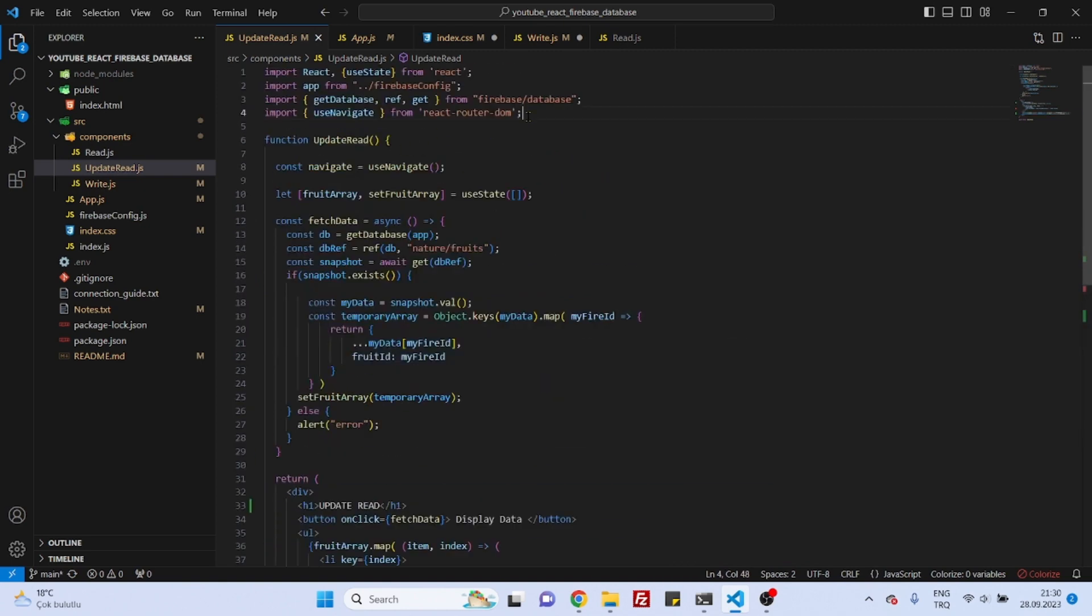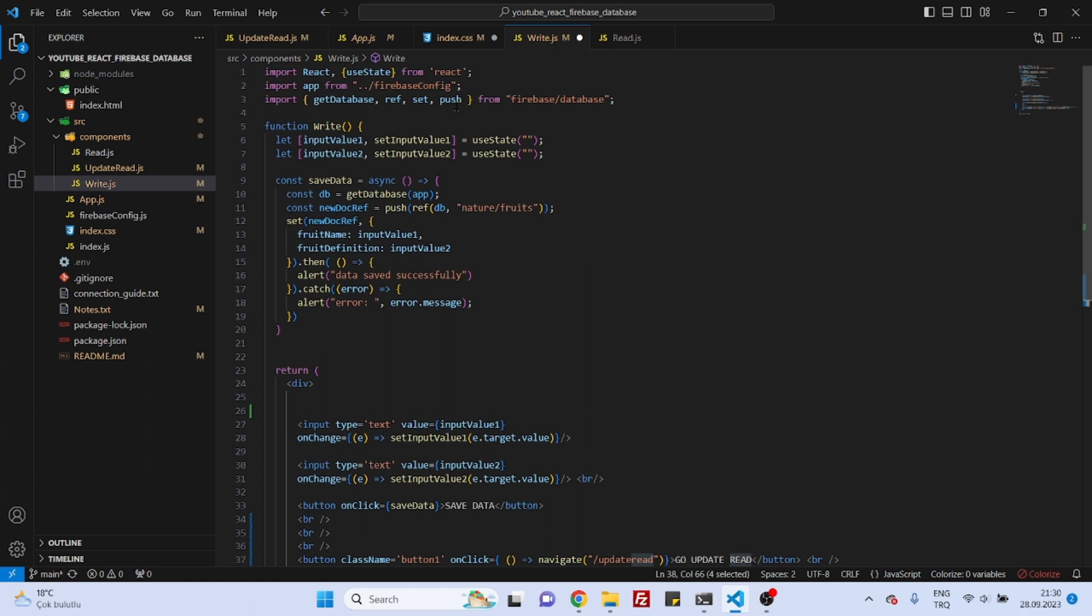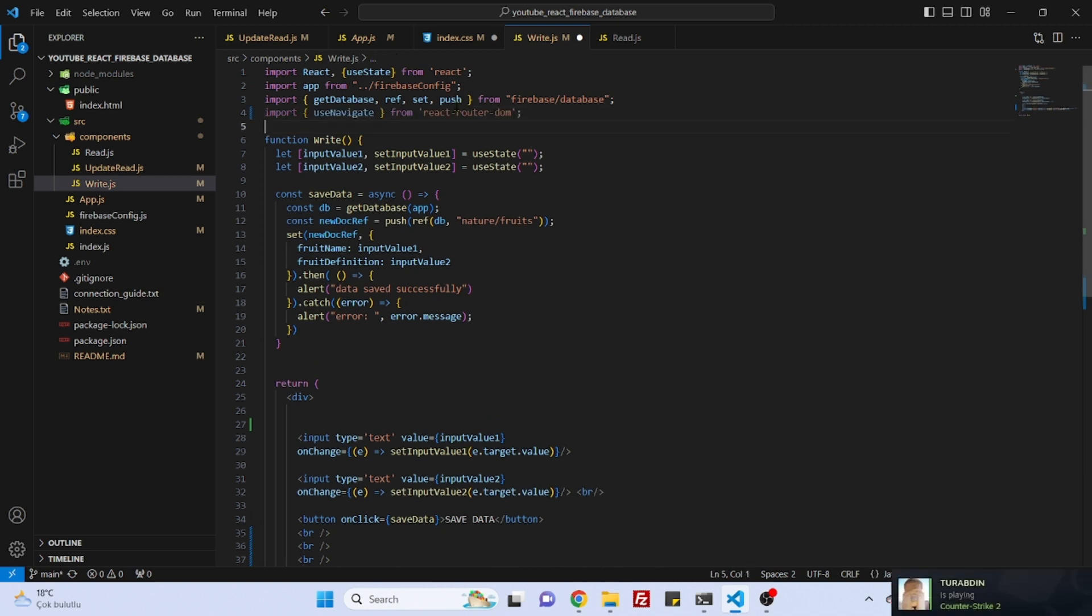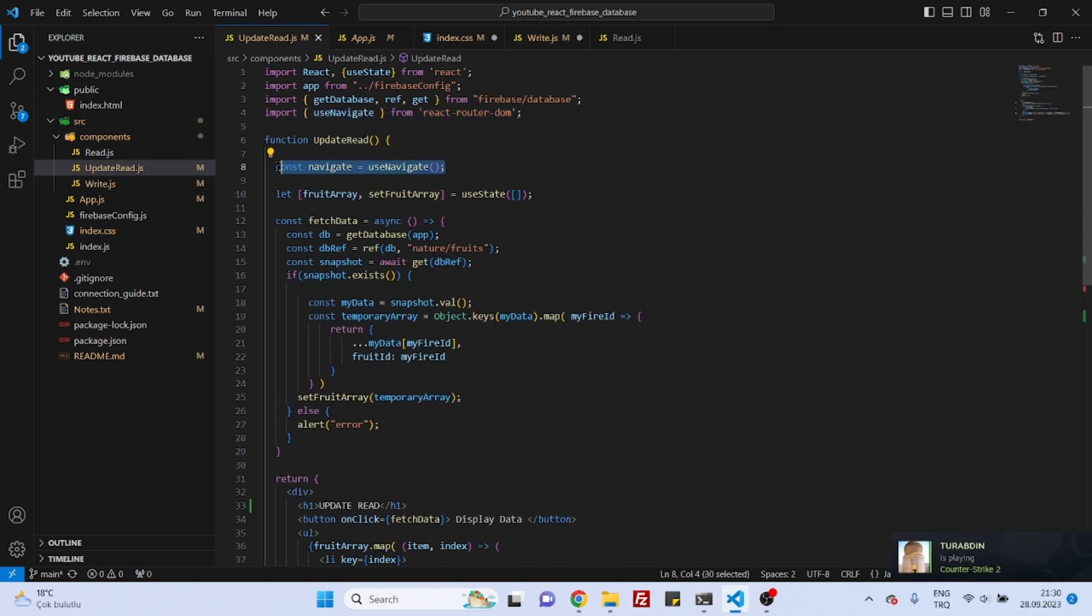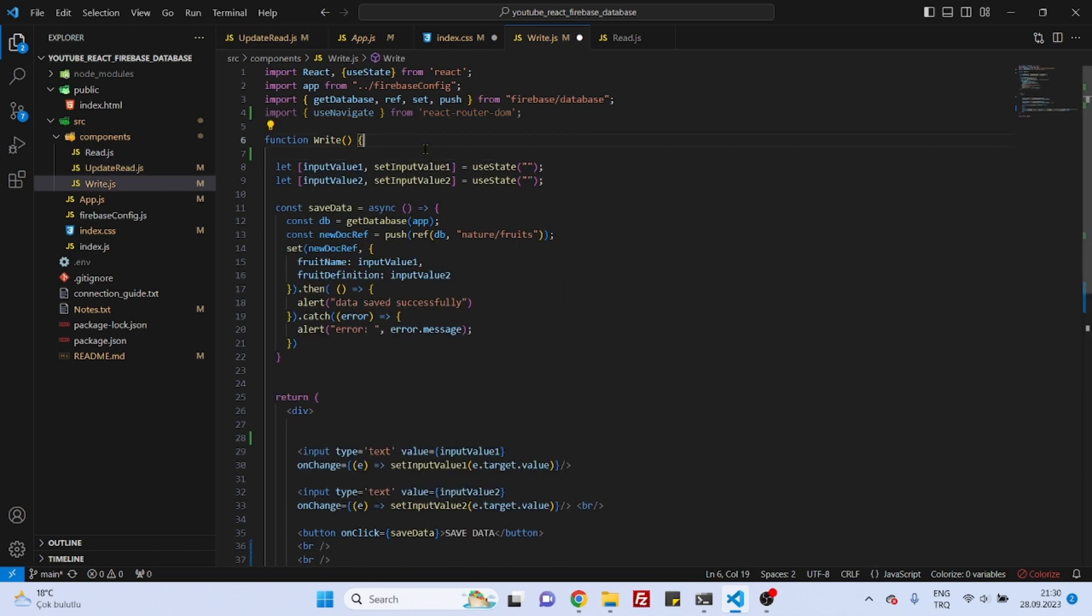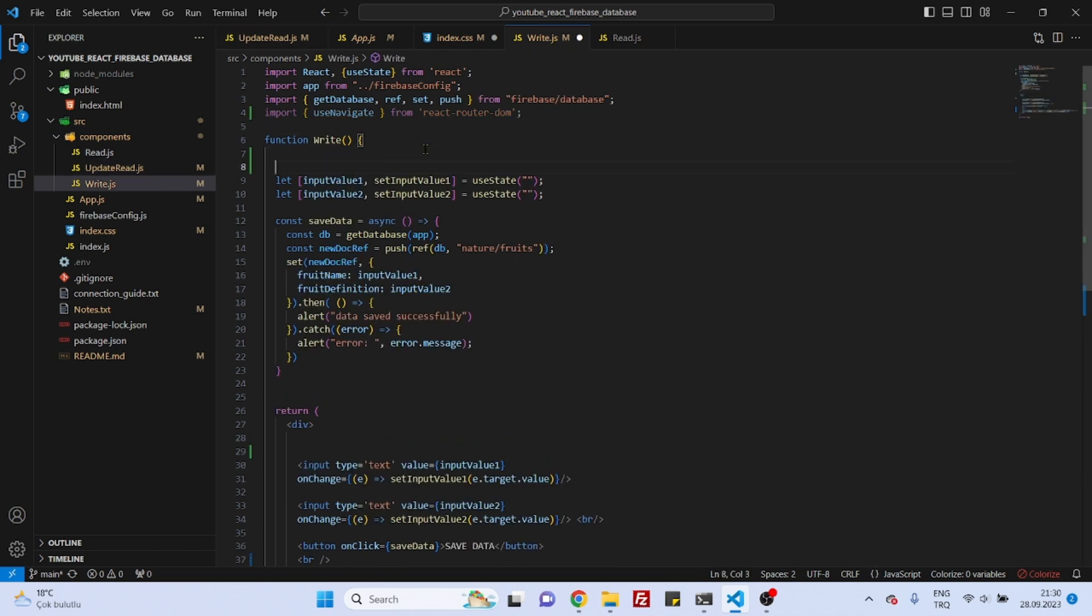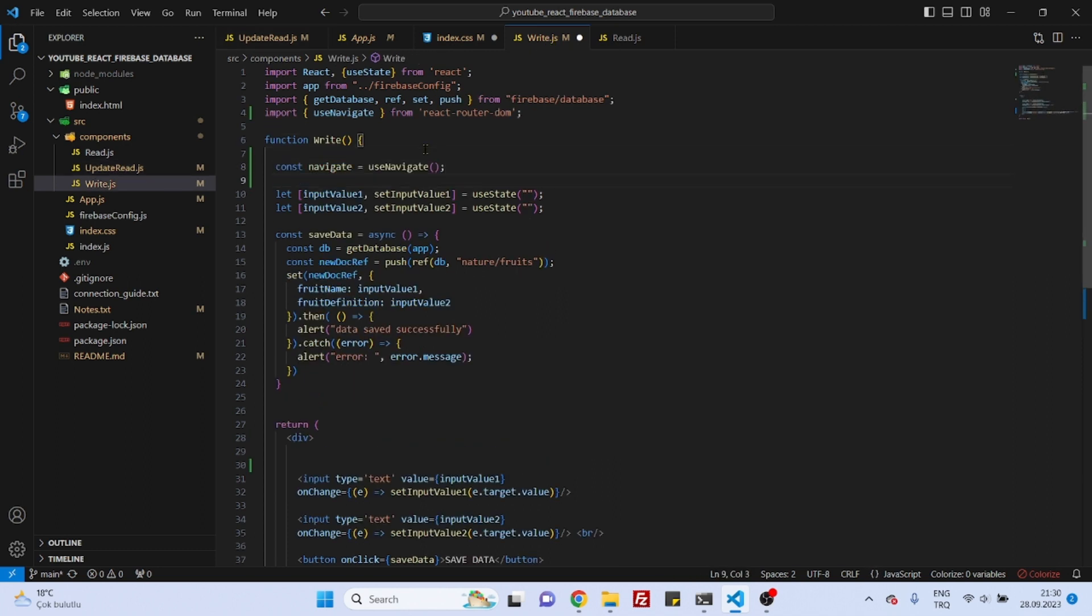Conveniently, but also we need to grab this useNavigate import line and also this one and paste it here. And also let's copy this navigate variable because we are going to be using the same thing.